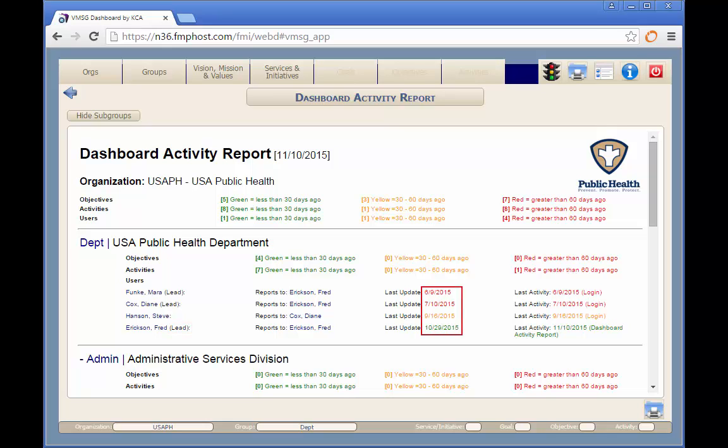The date and time stamp is color coded to represent how long it's been. Green indicates less than 30 days, yellow shows that they've been in between 30 and 60 days ago, and red means that they haven't been in in over 60 days.